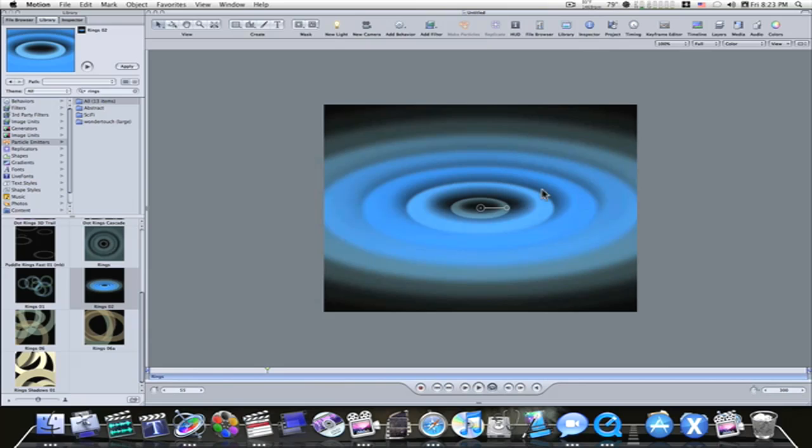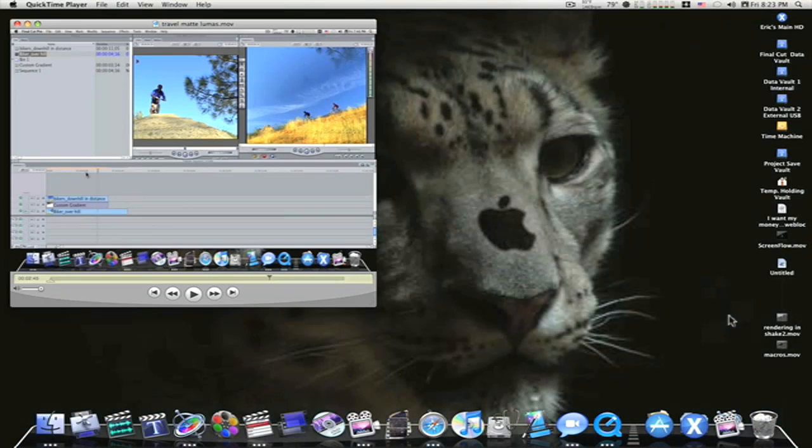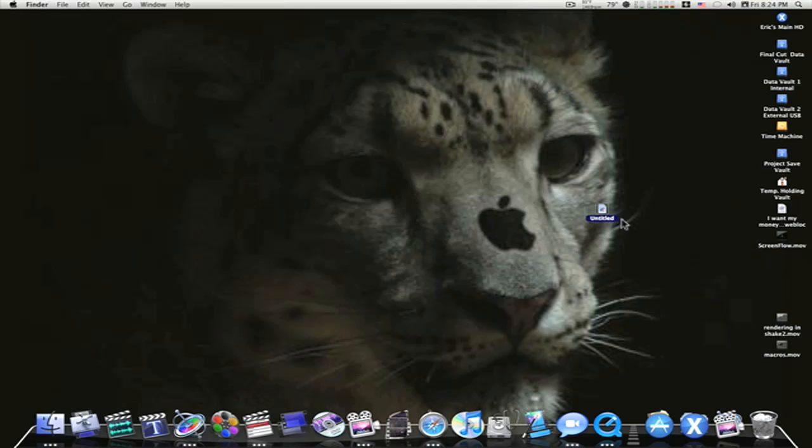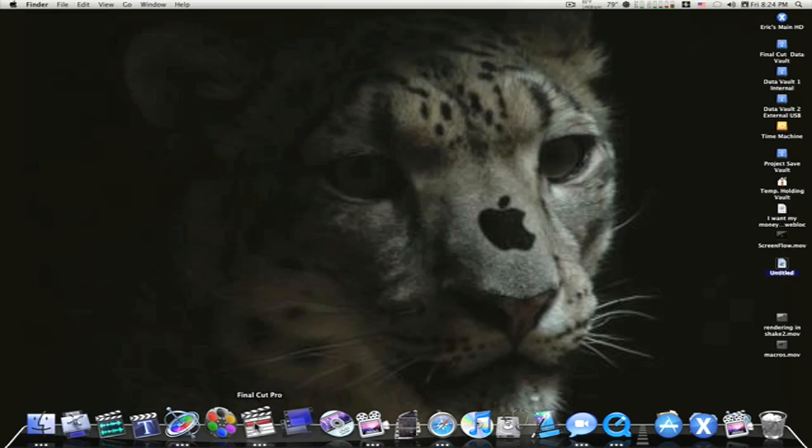Okay, now as you can see right here, I have this untitled project from Motion I just saved. The particle I just saved. Now I'm going to open up Final Cut Pro.